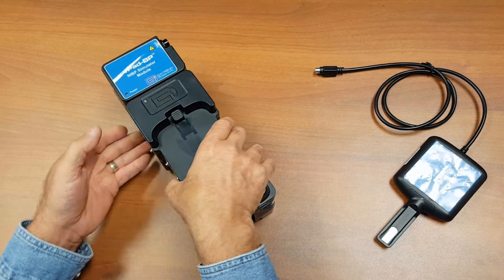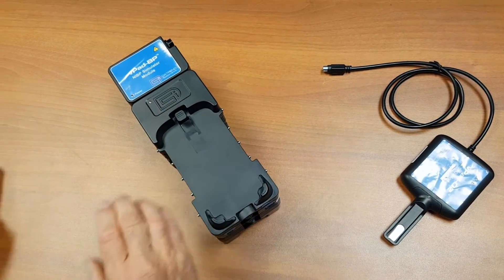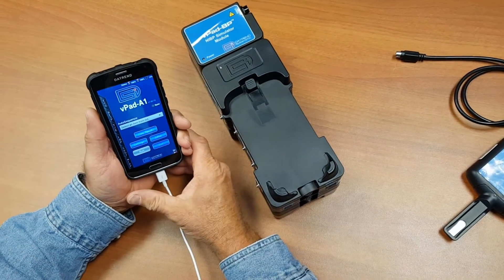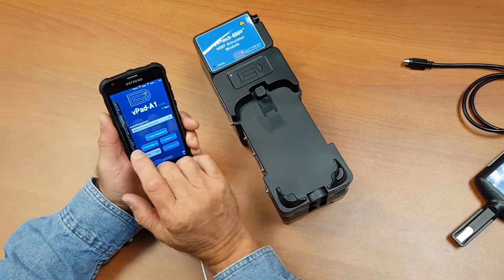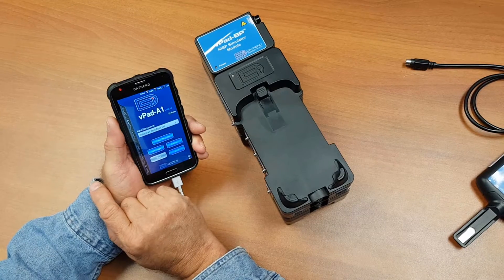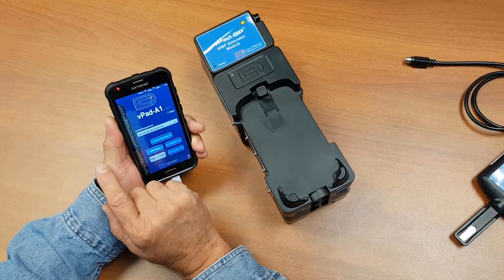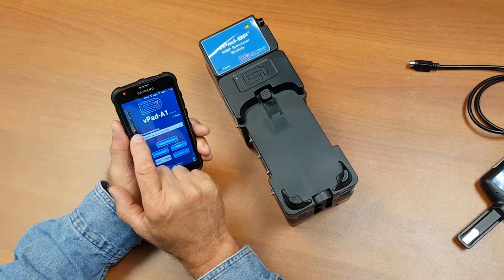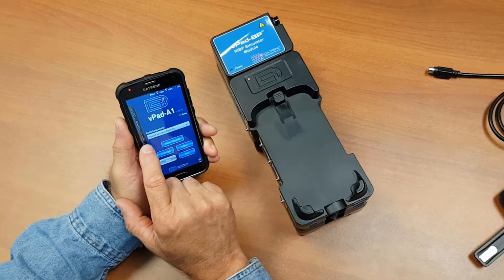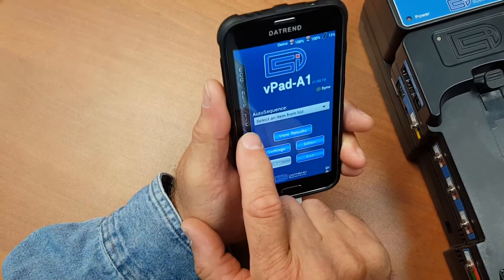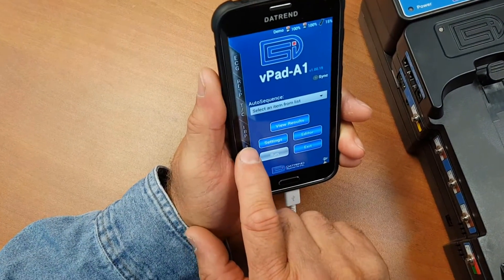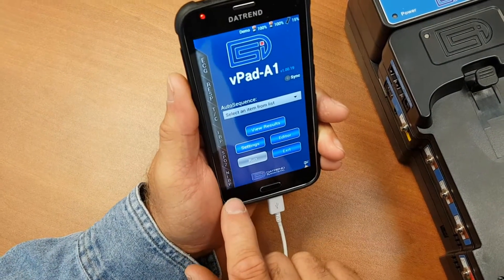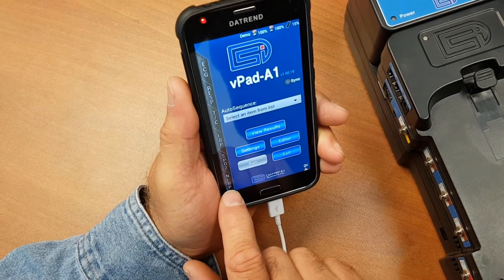When it's in operation, you use the tablet to control the device and can make changes to a number of different parameters: ECG, respiration, temperature and cardiac output, invasive blood pressure, SpO2, and NIBP.